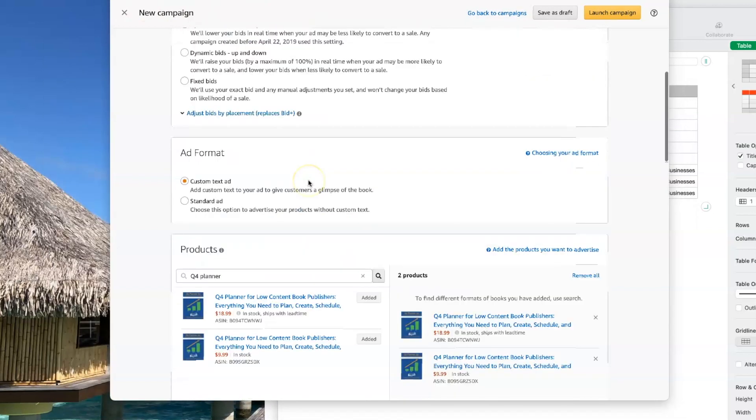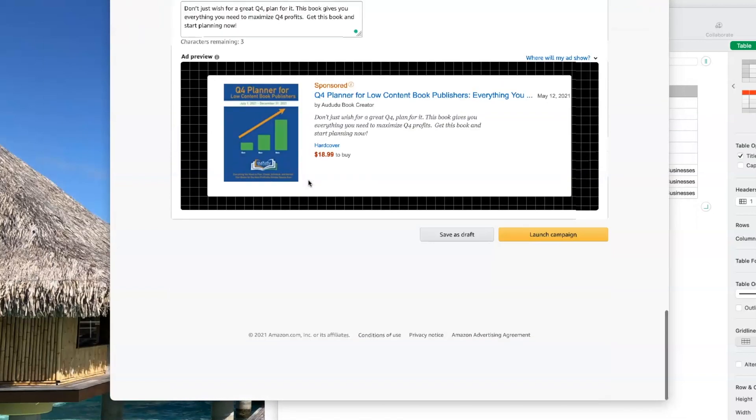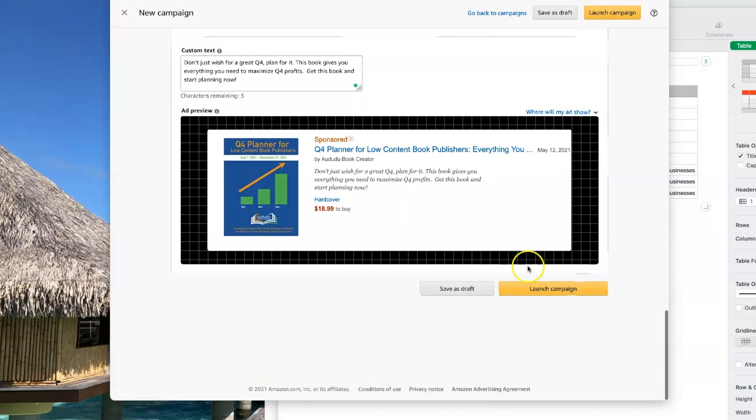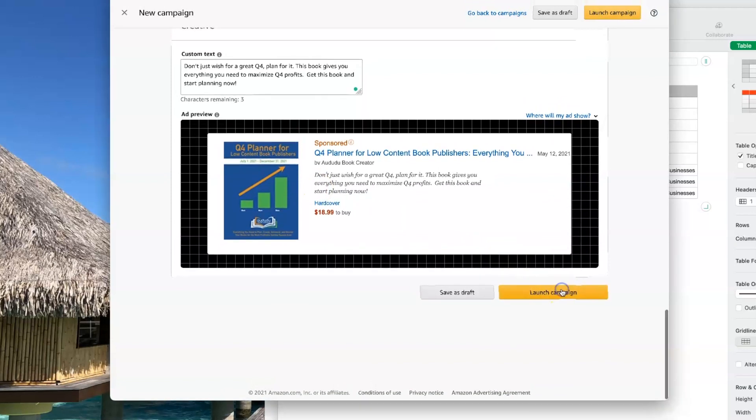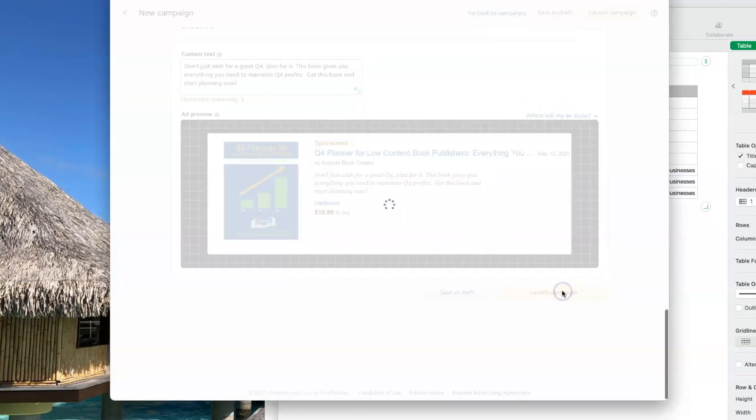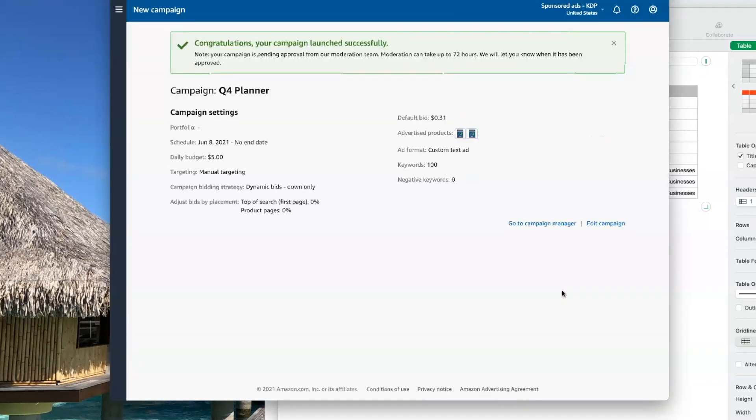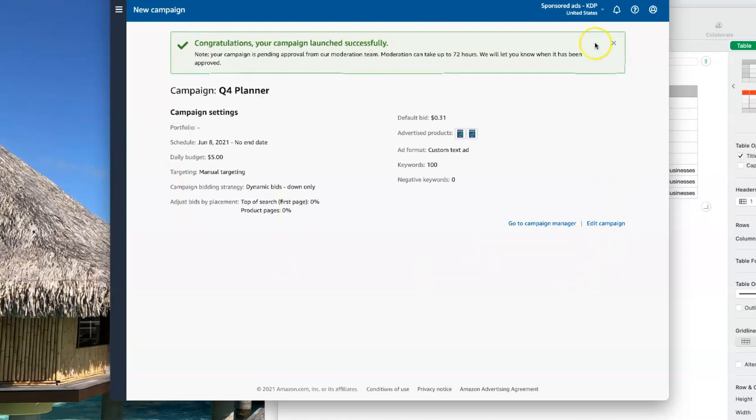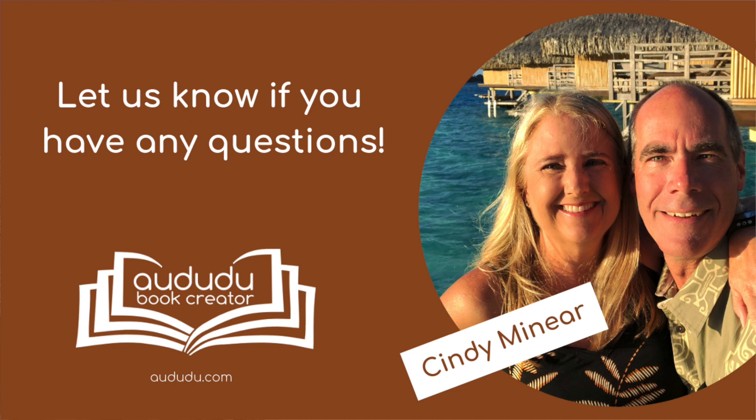Now that I have everything I want in my ad, I am ready to click launch campaign. So now Amazon will review my campaign and I'll get an email letting me know when it goes live. I hope this has been helpful and has shown you how easy it is to run ads on Amazon.